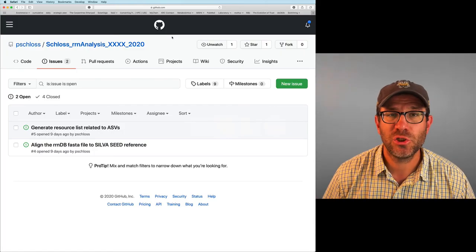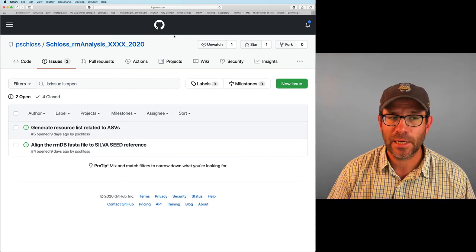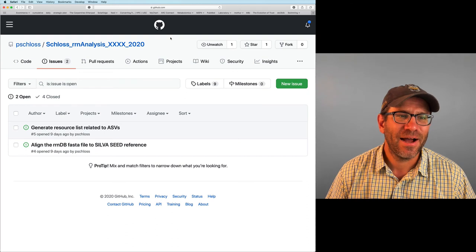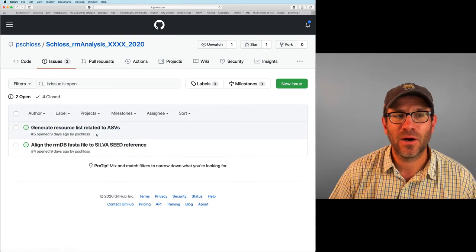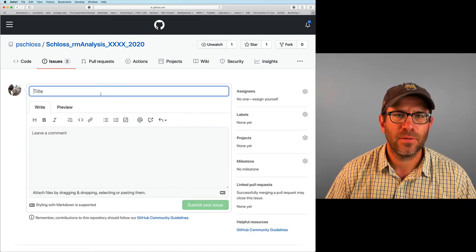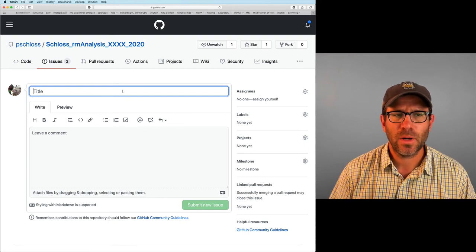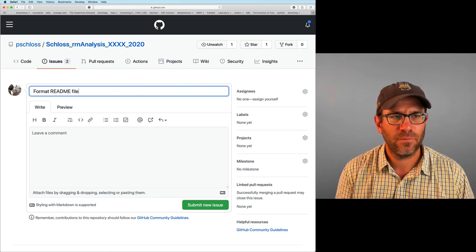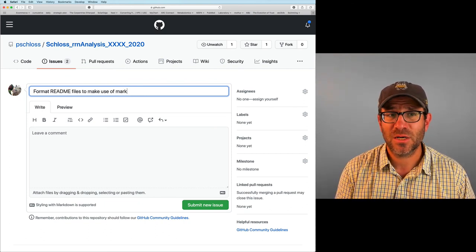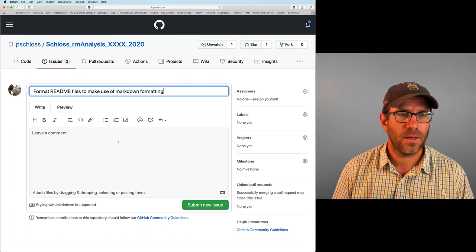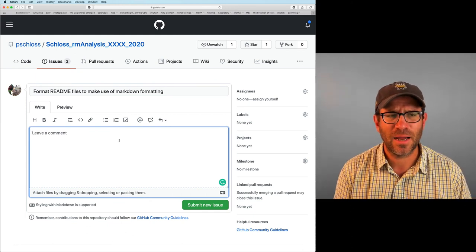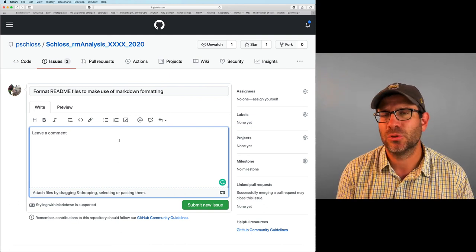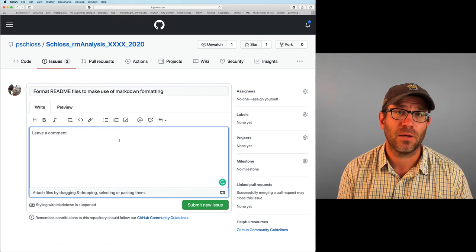So we're here at our issue tracker, and as you can see, we currently have these two issues lingering. We're not going to work on them today, although we will see perhaps how we could improve the formatting of our resource list, but I'm going to open up a new issue. And this will be issue seven, I believe. And what I'm going to put in here is format readme files to make use of markdown formatting. And I think that's pretty self-explanatory.